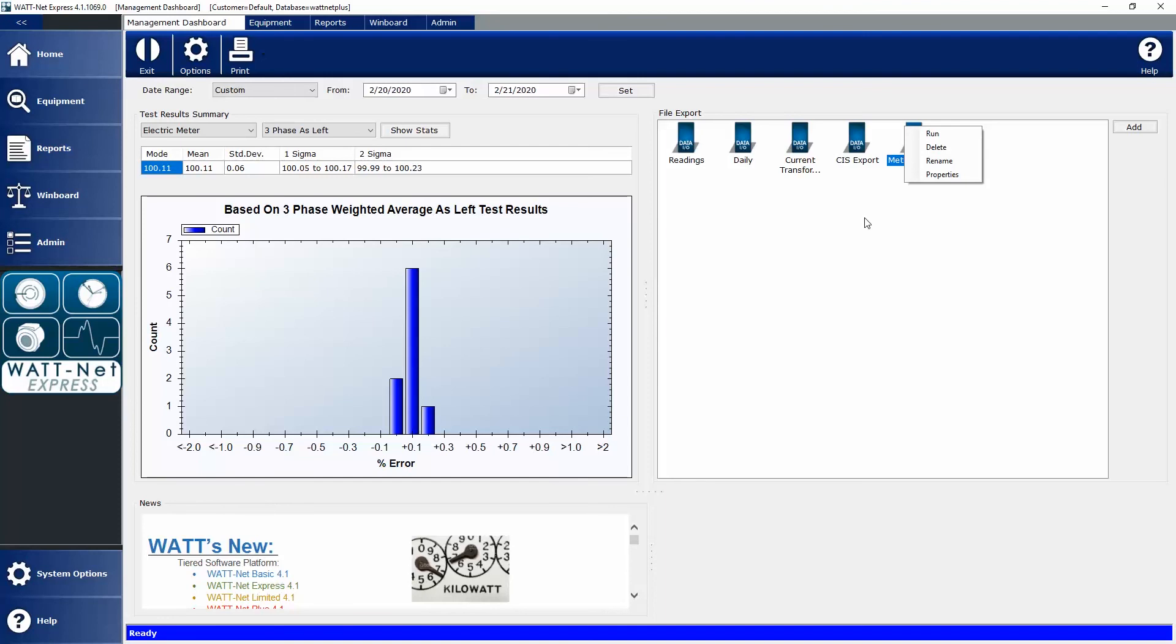Another thing we're commonly asked to do is import data. Whether you buy a box of 4 meters, a pallet of 96 meters, or 10 pallets of meters, typically the meter manufacturer is going to send you a manufacturer file.